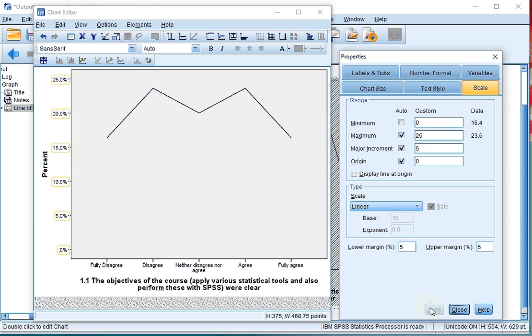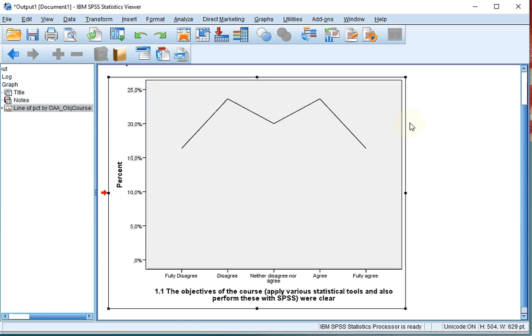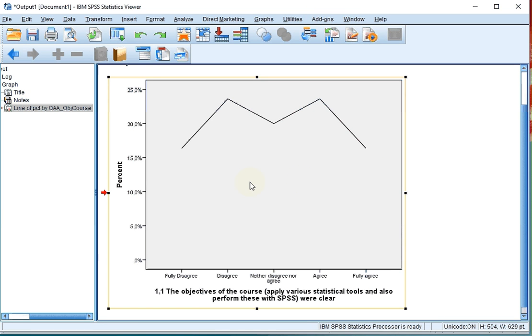Click on apply and now the scale actually starts at zero. Close the chart editor and your changes will automatically go into your output.